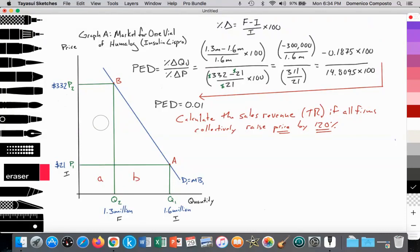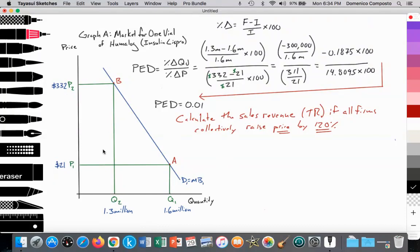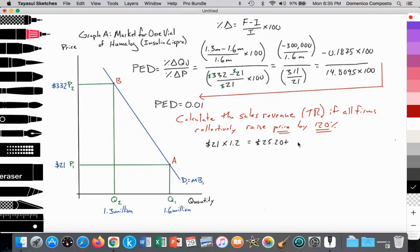First we have to raise the price. We're going to start at a price of $21 with quantity of consumption at 1.6 million, and we're going to see that when we raise price by 120 percent, what's the new quantity and total revenue? There are two ways to calculate the new price: take $21 multiplied by 1.2 — where 1.2 is the decimal value of 120 percent — equals $25.20, then add that to $21, giving us $46.20. Equivalently, 21 multiplied by 2.2 also gives $46.20.